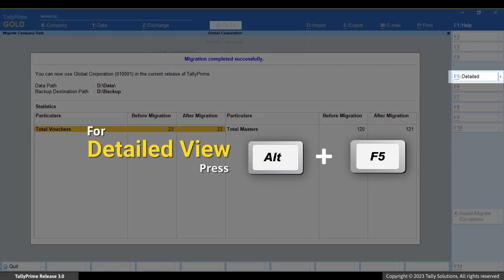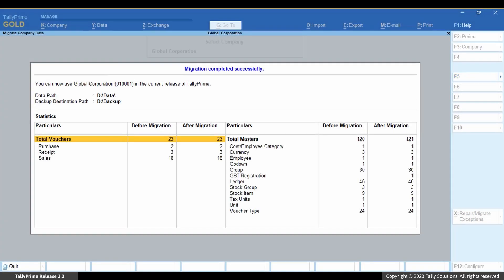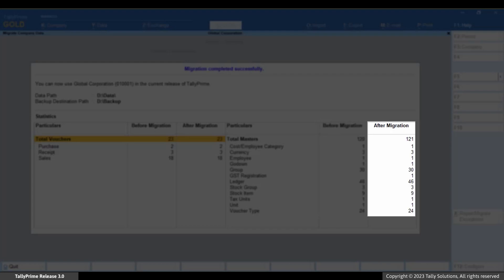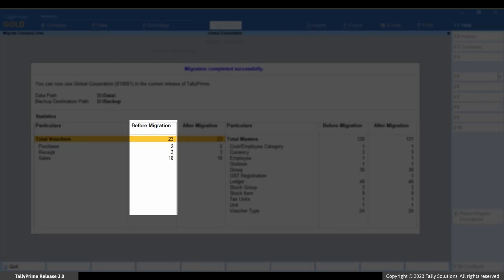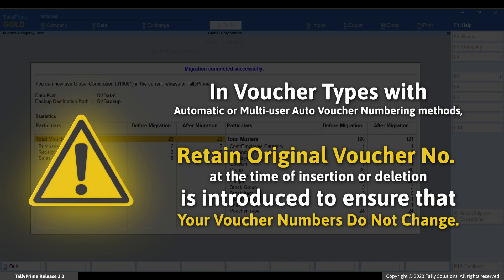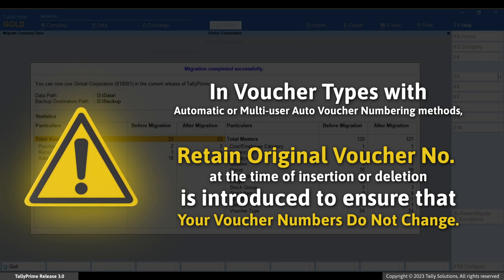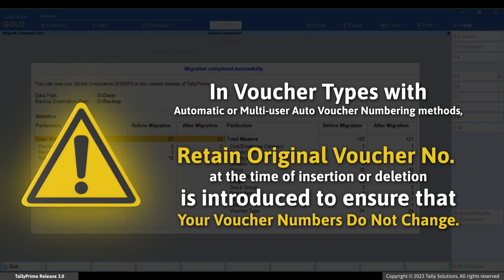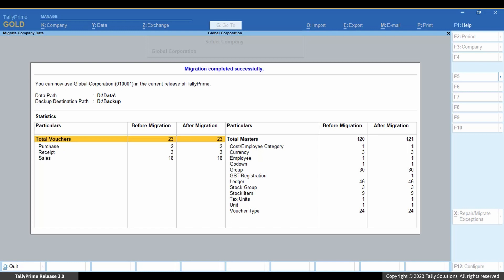Press Alt+F5 to view the detailed report, and then you can compare the number of masters and transactions before and after migration. Moreover, for voucher types with automatic or multi-user auto voucher numbering methods, 'retain original voucher number at the time of insertion or deletion' is introduced to ensure that your voucher numbers do not change as a result of such actions. However, you can change it to renumber vouchers in the voucher type alteration screen if needed.